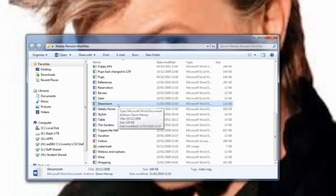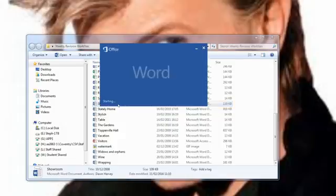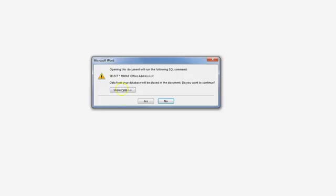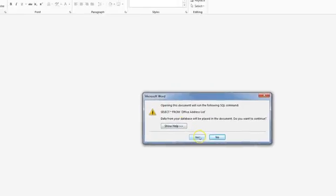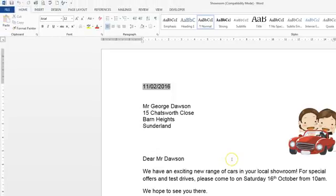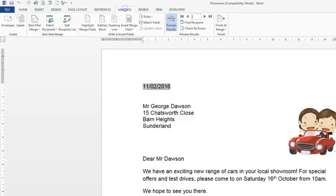We're going to use the showroom document from the Weekly Revision work file, so double-click on showroom. As it says in the question, if prompted click on yes. Because it's a mail merge we need to go straight into the Mailings tab.